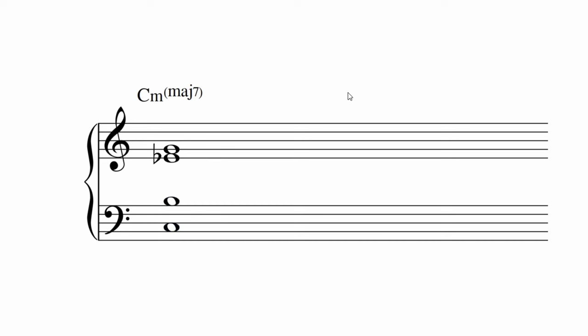You can play with the dissonance depending on where you put the seventh. There's a nice standard voicing. Or for something a little more dissonant, this voicing is all trumpets.